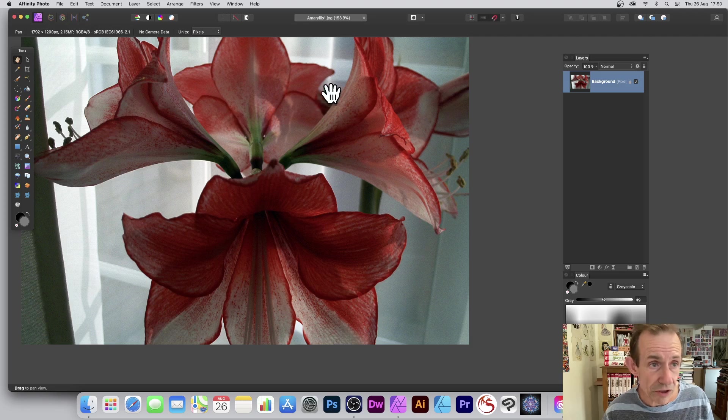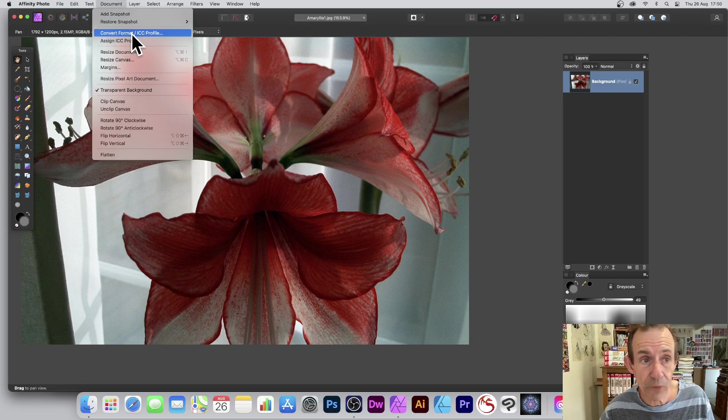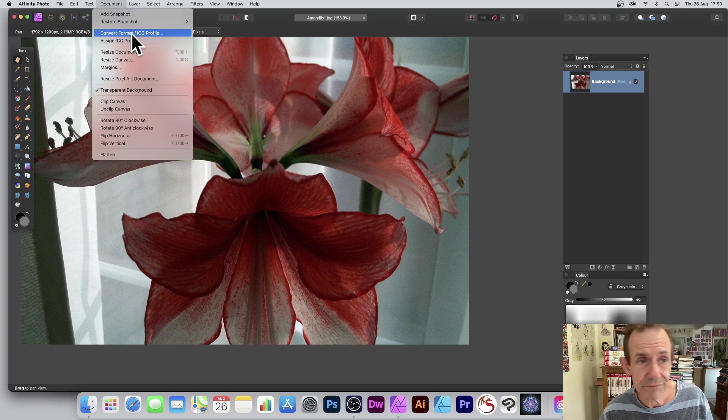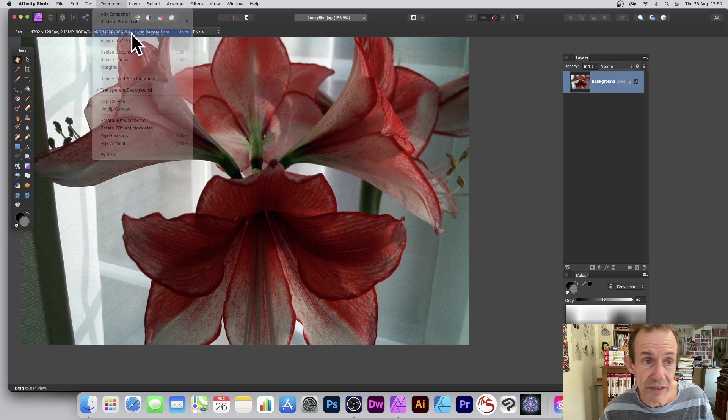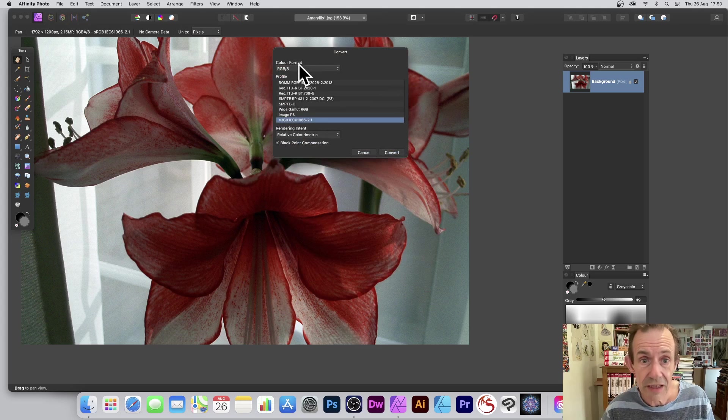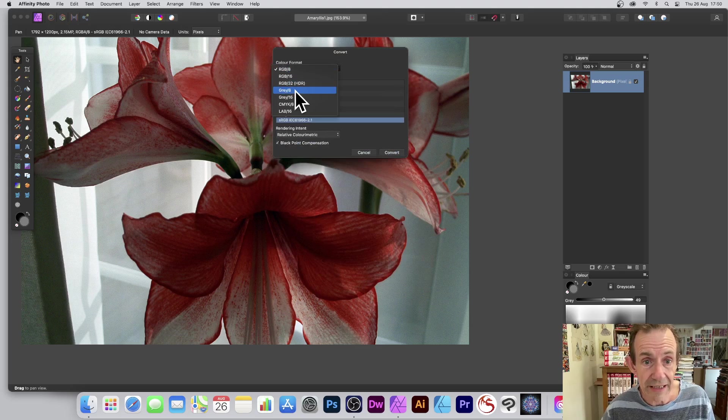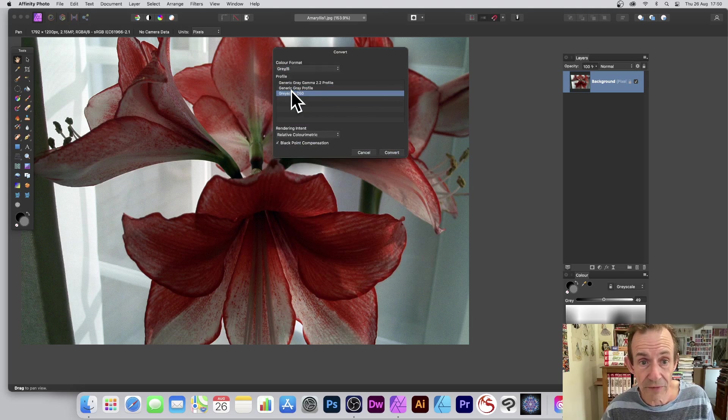You've also got lots of other options such as go over here to Document and Convert Format. Doesn't seem like it would do anything, grayscale, but there is actually a grayscale option here. Simply just go to Color Format and run through Gray 8 or Gray 16.